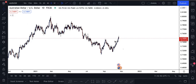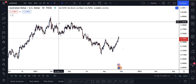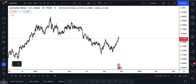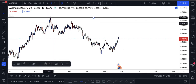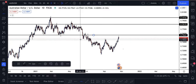Welcome back. Today we're going to talk about support and resistance and how you can trade it. Support and resistance is very dynamic — a lot of people draw it in different ways using different techniques. Most people just take a horizontal line and see where the price stopped, then put lines all over the chart like that.